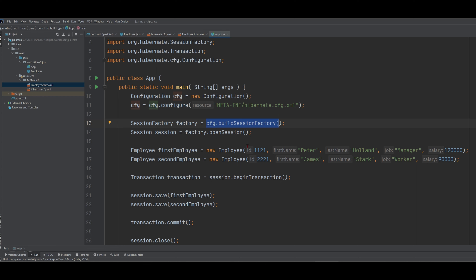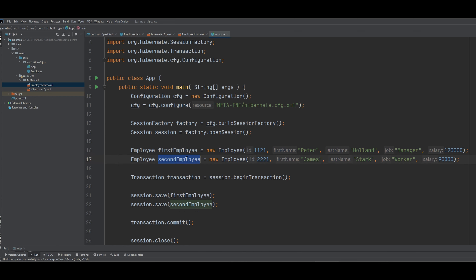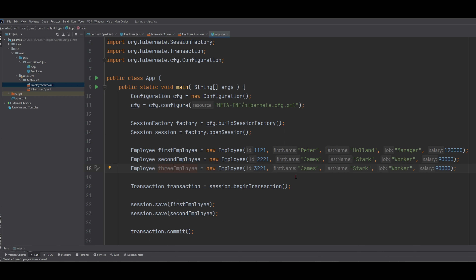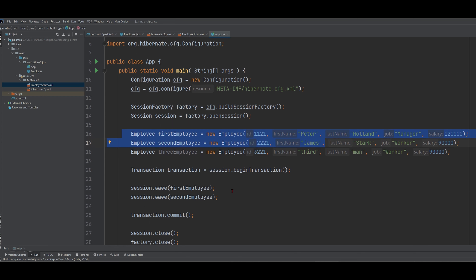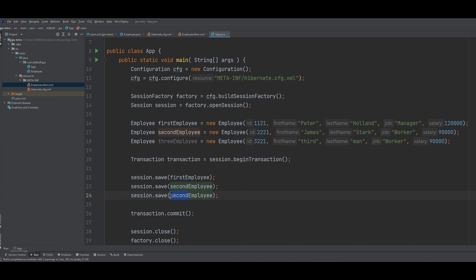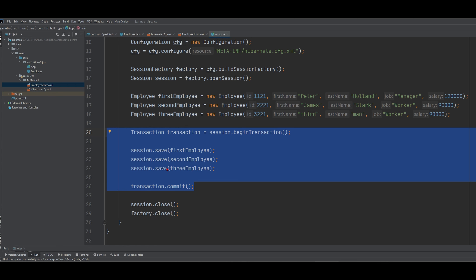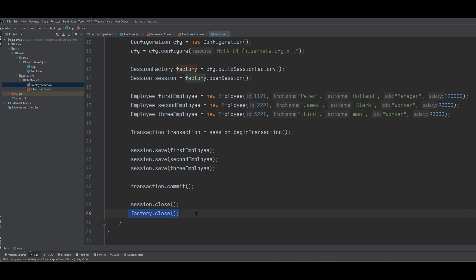Then we're making a new session factory — just calling it factory — and passing in our buildSessionFactory. Then after we have the session, session is equal to factory.openSession. We're going to close it later. We're doing all of this to begin the session, and then this is where we're adding in employees. We could add in more if we wanted to — we could make a third employee. Then we have this transaction statement where we do session.beginTransaction to transact these into our actual database. We're going to do a save right here, and then transaction.commit so we can commit it. Then we have session.close, and factory.close to close everything up.